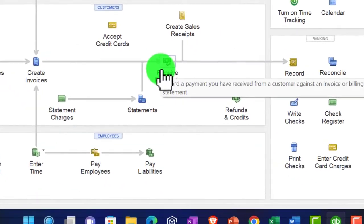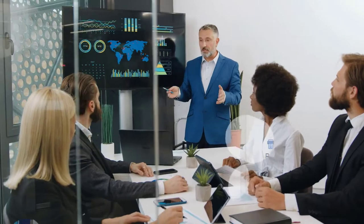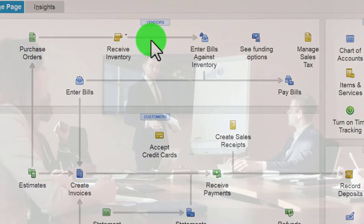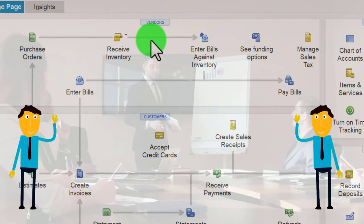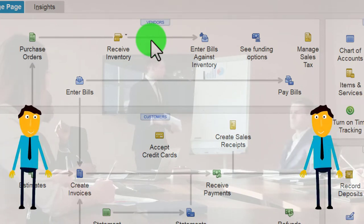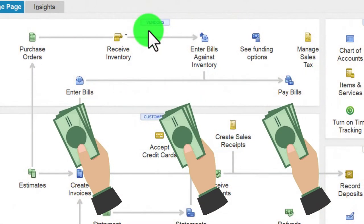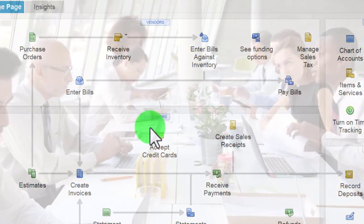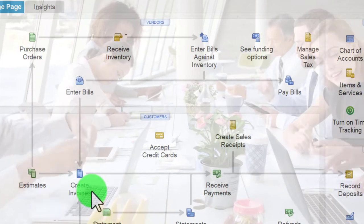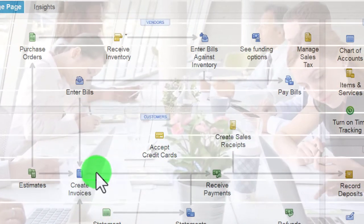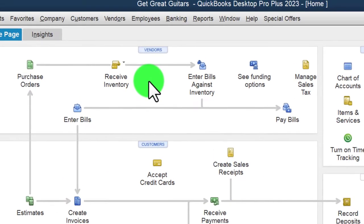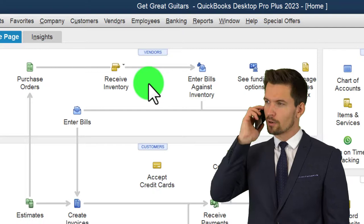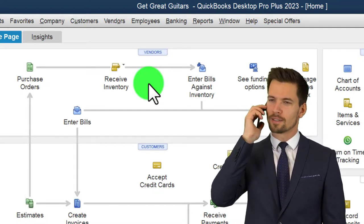Depending on your industry and the size of your business, you might be on more of a cash-based system for your payments and expenses while on more of an accrual-based system for your receivables — possibly because your industry forces you to invoice clients. On the payment side, you might set up all payments as electronic transfers, paying bills with a credit card or cash transaction.